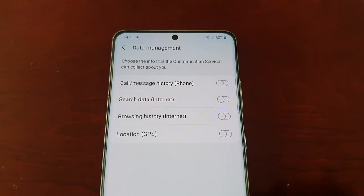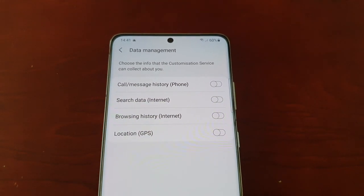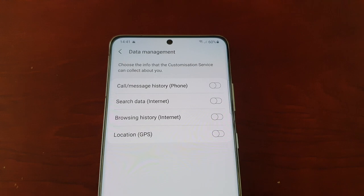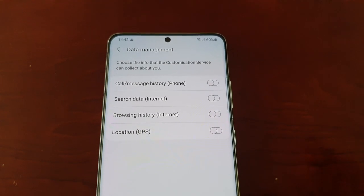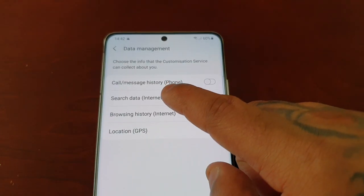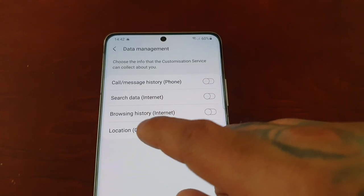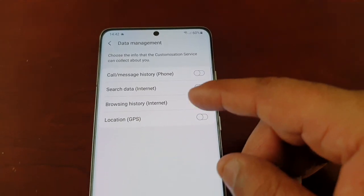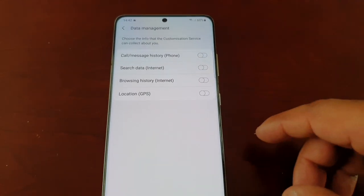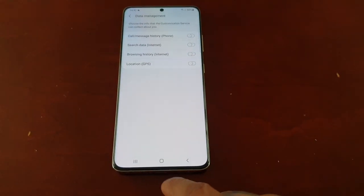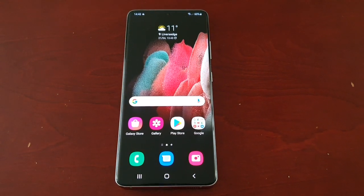So that's how you turn off the customization service collecting information about you — your phone calls, message history, search data, browsing history, and GPS location. I've turned all of those off.